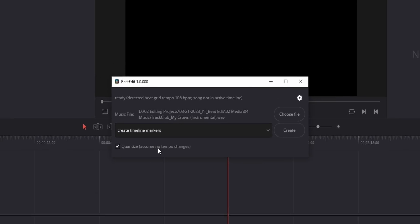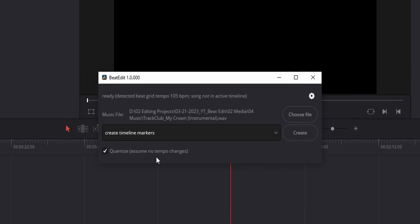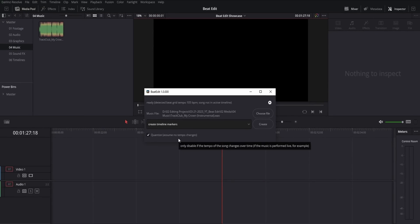At the bottom of the interface, you have a Quantize checkbox, which is for when you're working with a song that has a variable tempo. When it's on, the plugin assumes that the space between each beat will be the same. Most songs will have a constant tempo, but you could occasionally run into one where the tempo changes over time — in those cases, you want to uncheck this.